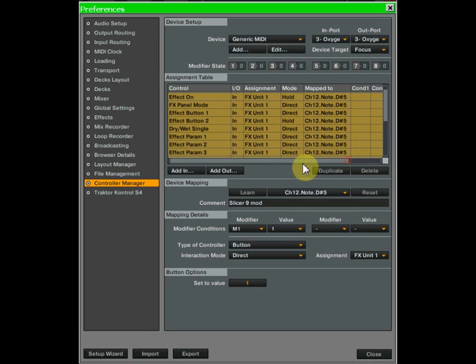I just did this for slicer 9, but you're going to have to go through all the beat slicer settings. Anything that has the action of hold you need to duplicate it, assign it to the same exact key you have for that slicer setting, set the modifier condition M1 equals 1, and make it a direct 1. Once you have them all set up, hit your slicer hold modifier key and when you hit one of the slicer buttons it will stay on — you don't have to hold the key down. Hit slicer hold again to go back to quick hits.